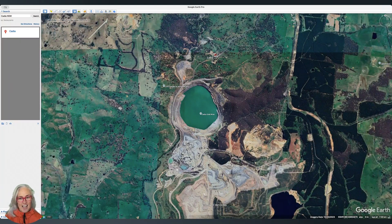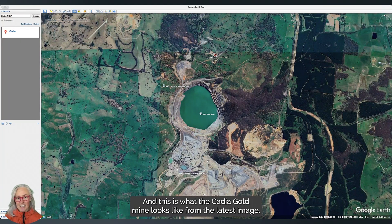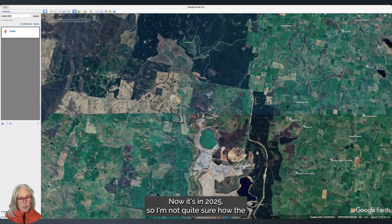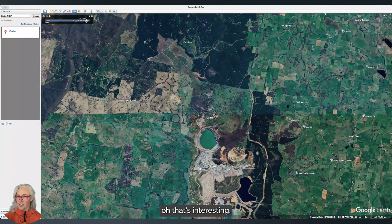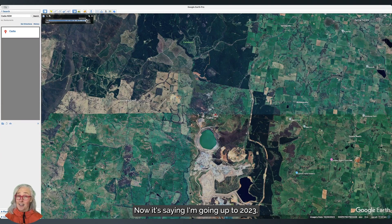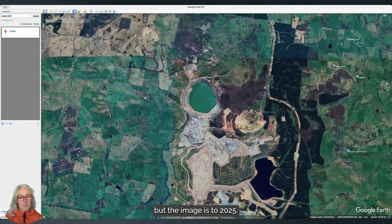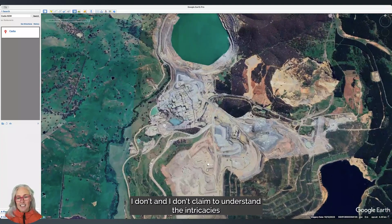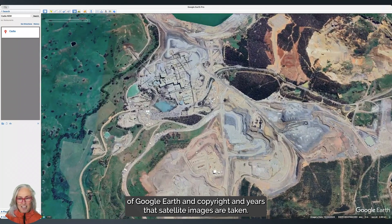Let's zoom all the way out to today. This is what the Cadia gold mine looks like from the latest image. It's saying 2025, so I'm not quite sure — that's interesting, now it's saying I'm going up to 2023 but the image is to 2025. I don't claim to understand the intricacies of Google Earth and copyright and the years that satellite images are taken.